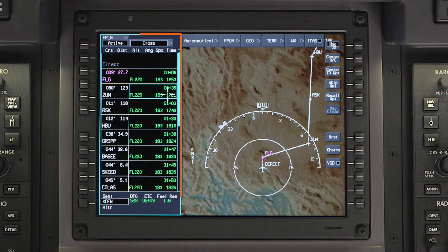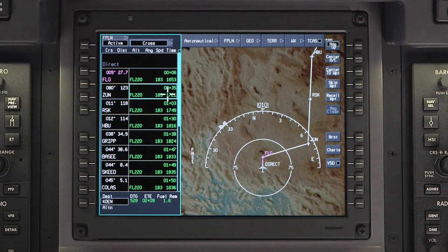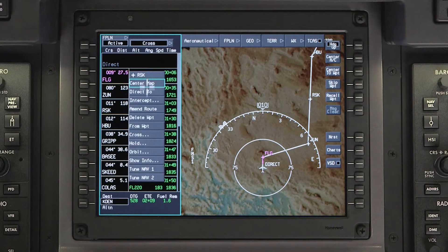The first way is using the waypoint list window. To go direct to a waypoint in the active flight plan, click on the waypoint and select DIRECT2 from the drop-down menu.